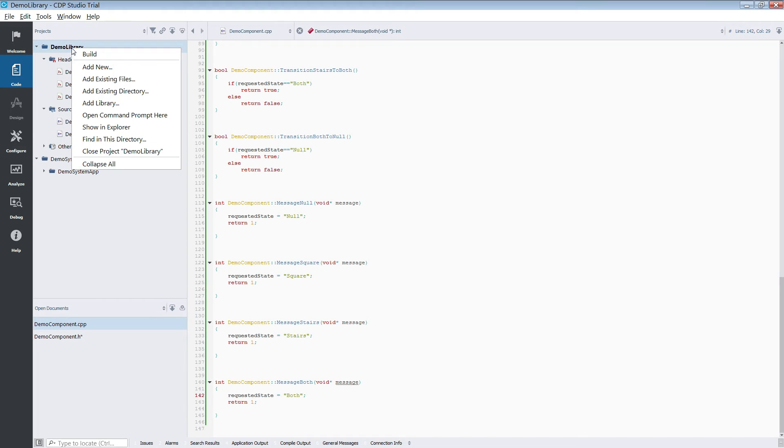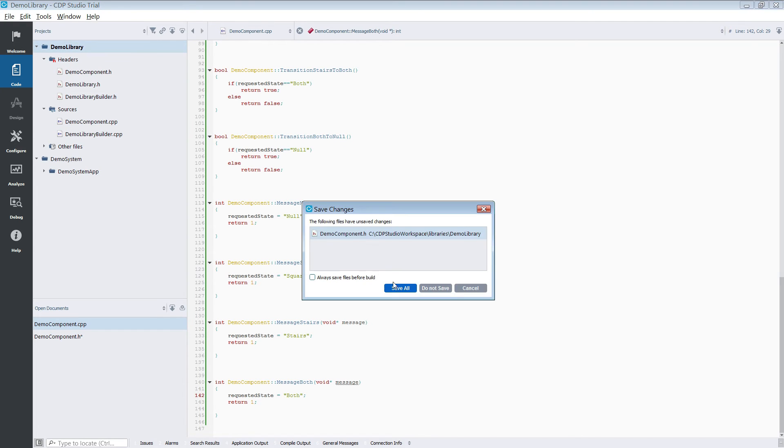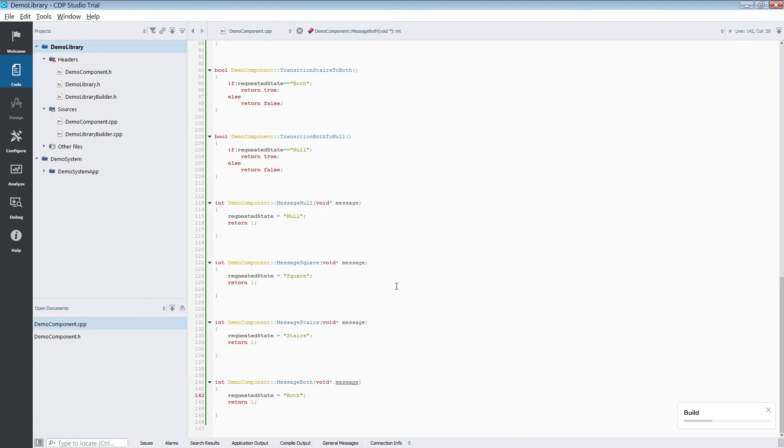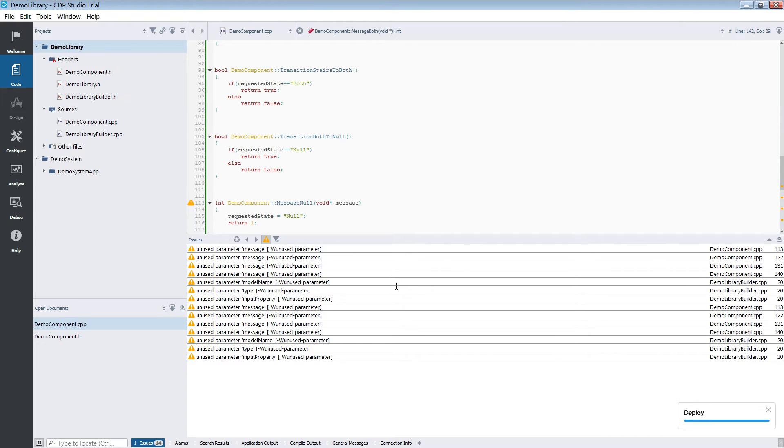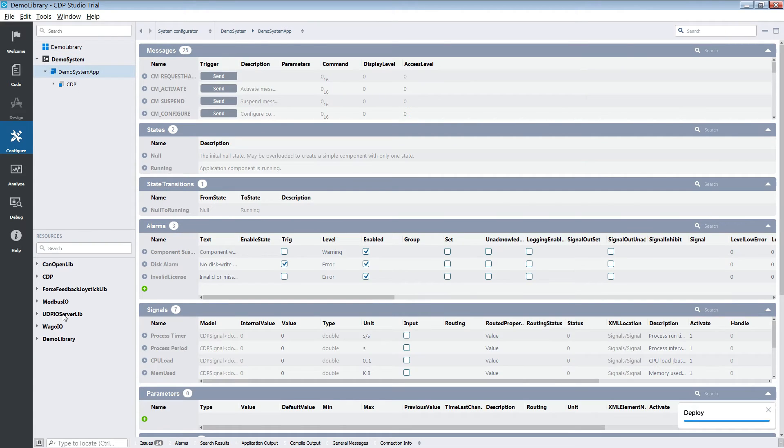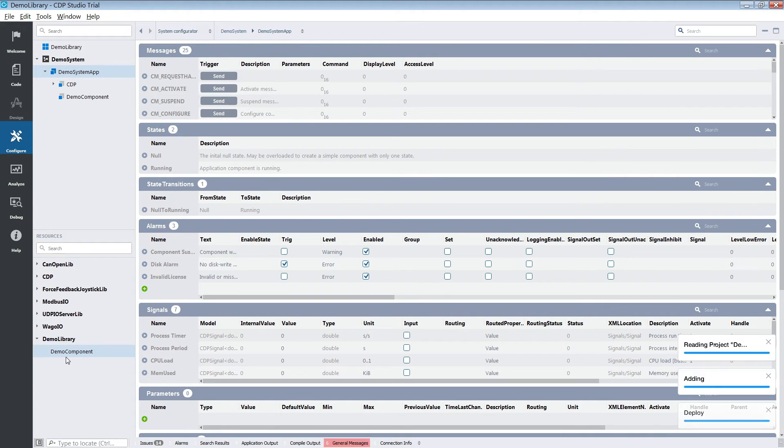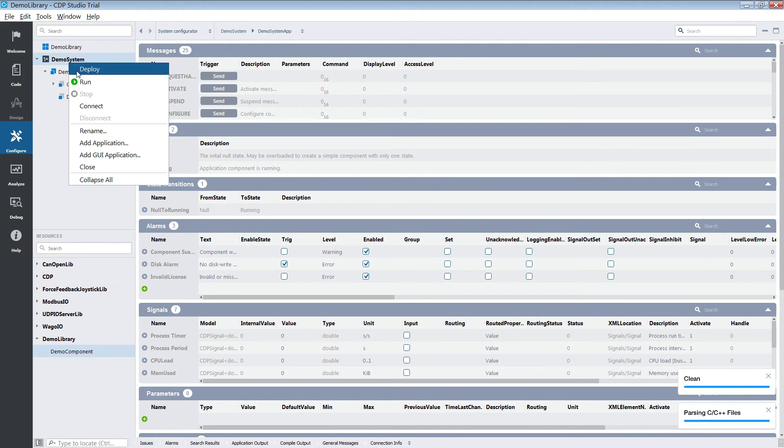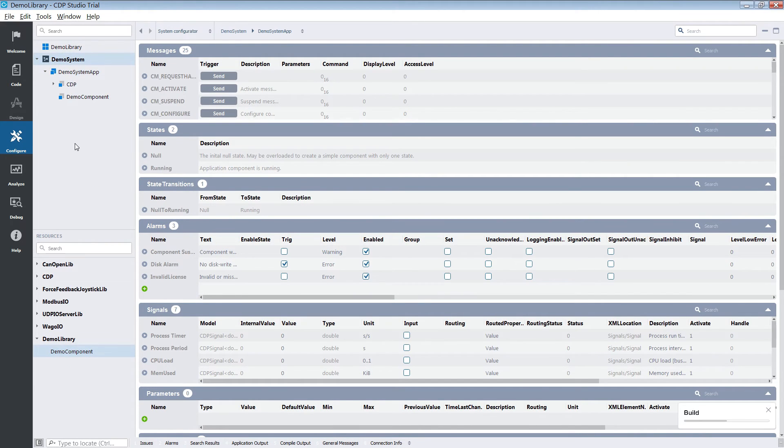After we have finished up the message handlers, we need to build our library. When the library has been built, we can add our component to the demo system and test it.